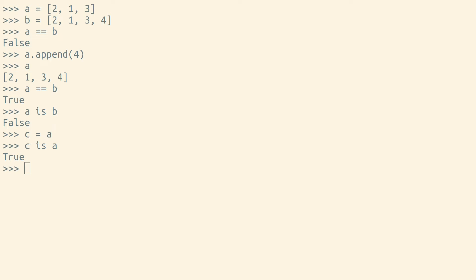Changing the list that either of these objects points to would seem to change both variables. This happens because variables in Python are pointers, and we've pointed two variables to the same object.